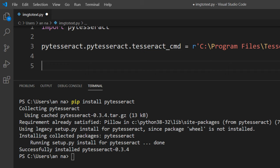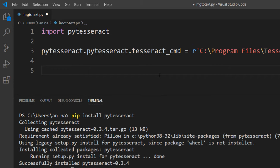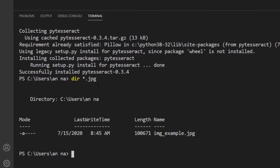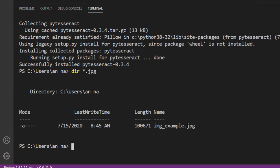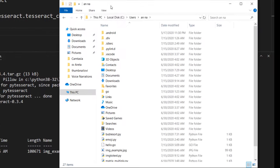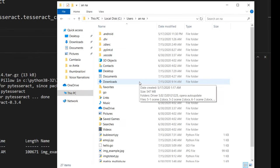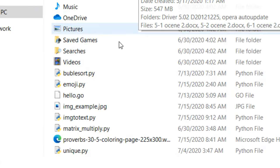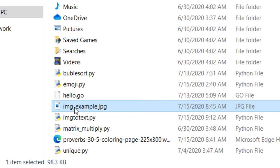And finally we need to find an image to convert it to text. I have one image in our working directory. Its name is img_example.jpg. I'm going to show you how it looks. Here it is.